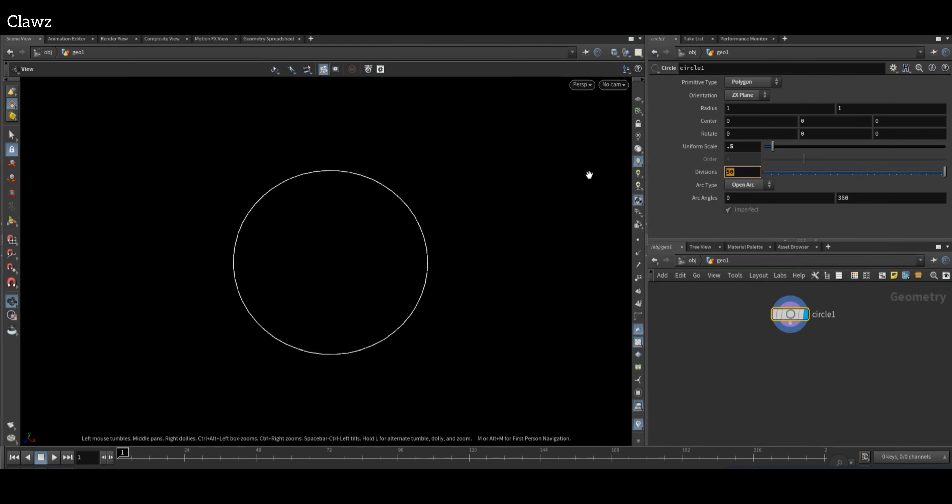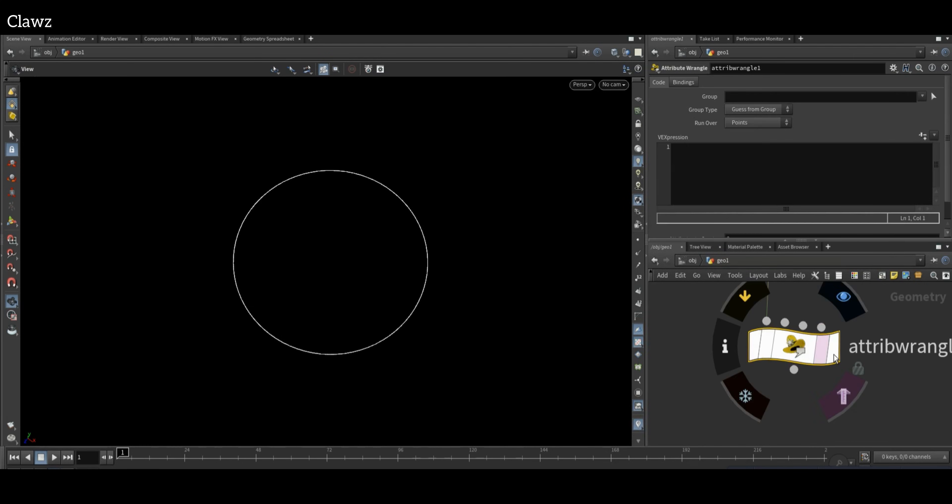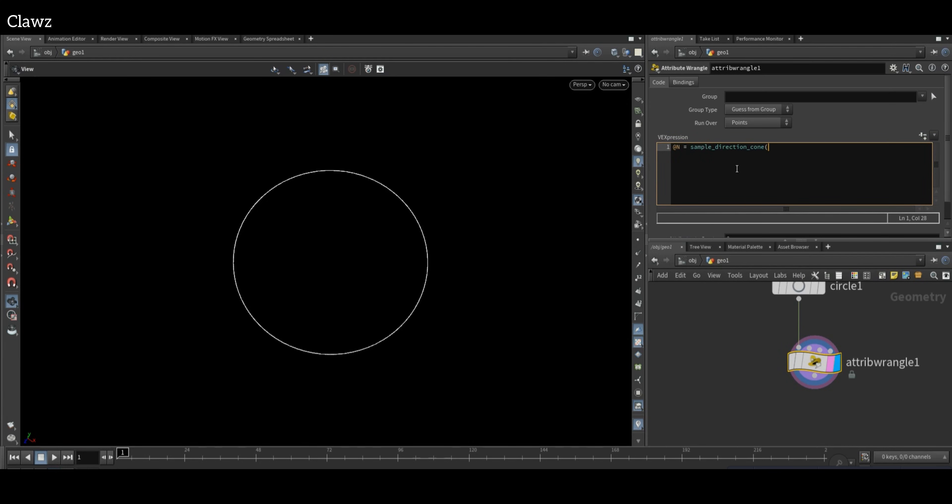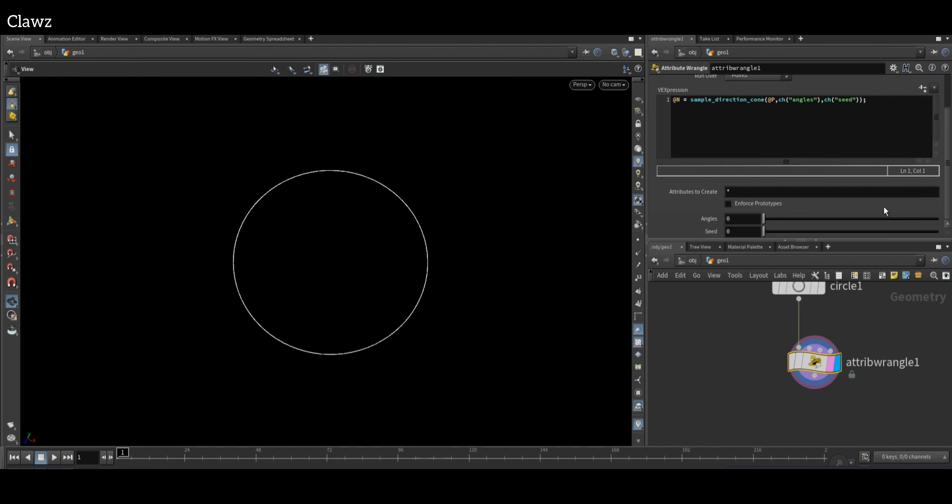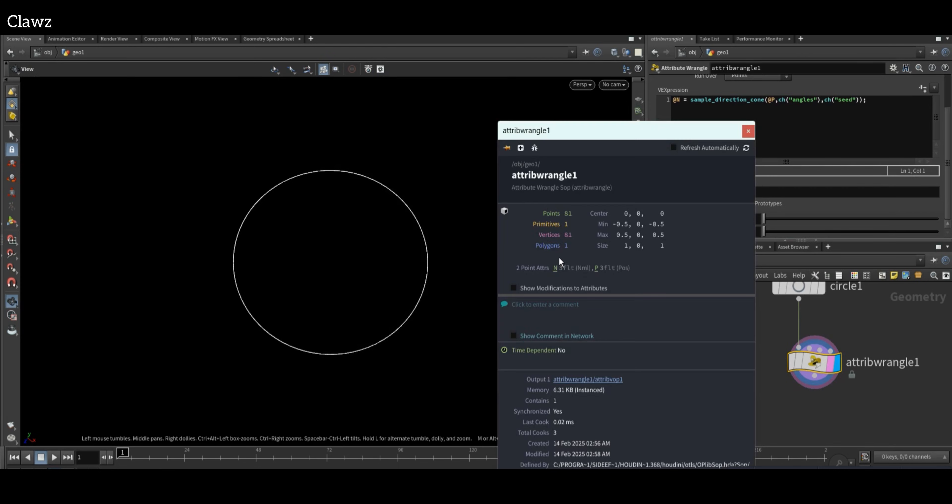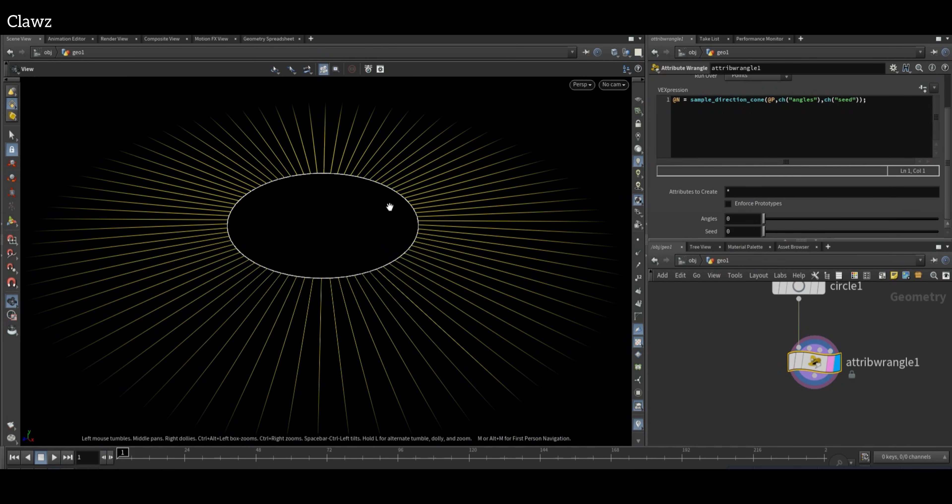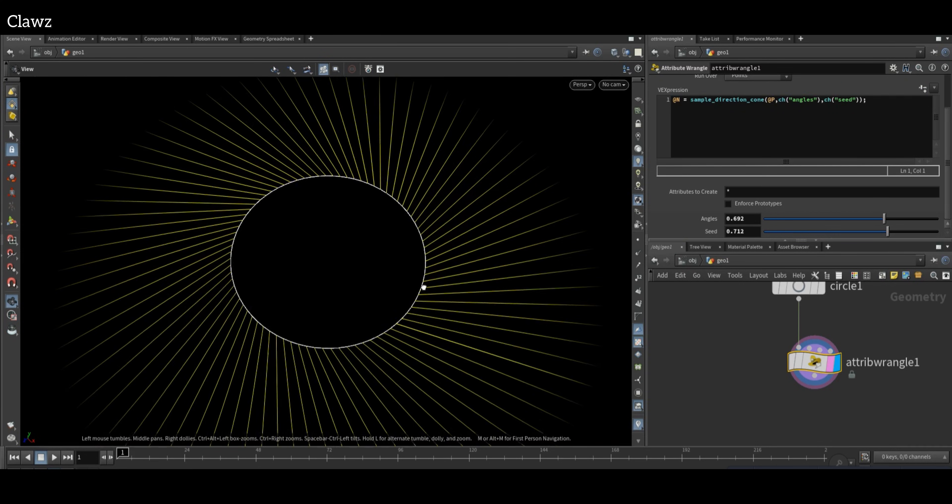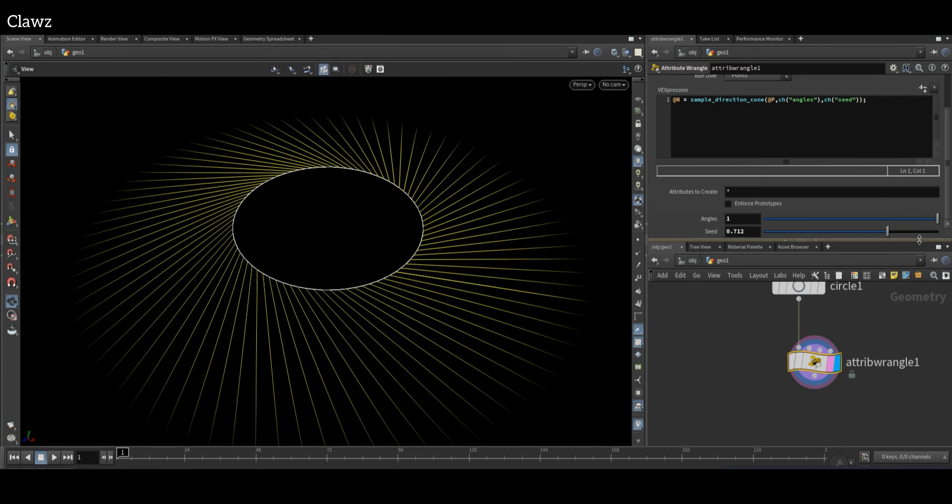Division will be 80. Next, use Attribute Wrangle to set the normals using the function sample_direction_cone. For this, we'll use a direct position, creating a custom channel for the angles and set values. After hitting compile, we can control the direction of the normals. To see normal direction, enable the visualizer. The parameter helps us to set the direction. Set the value to 1 on both sides.